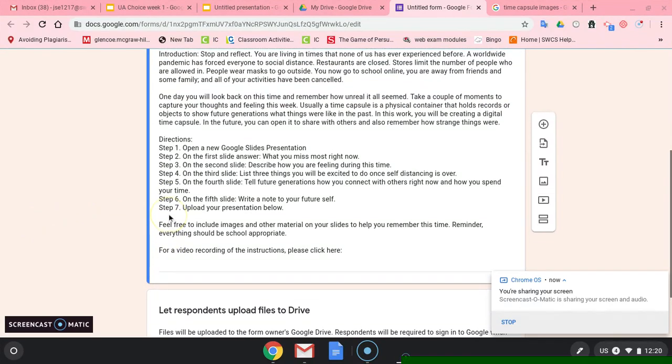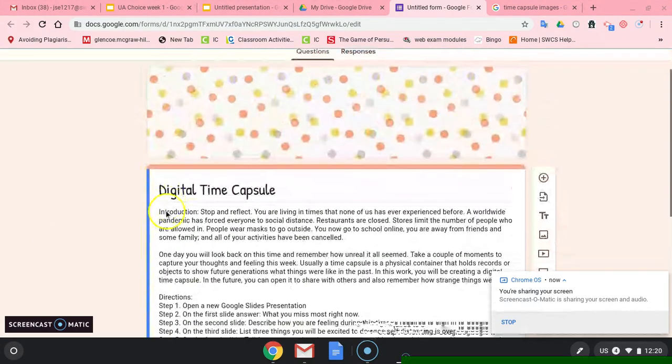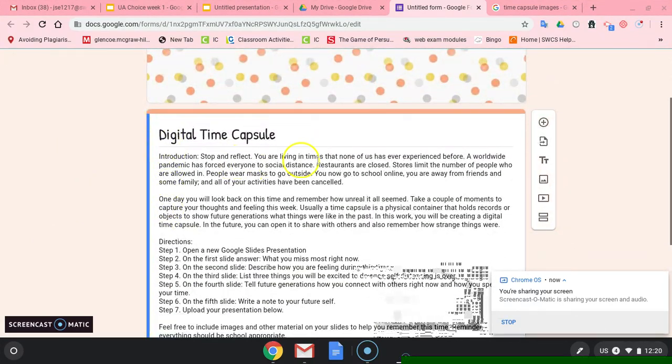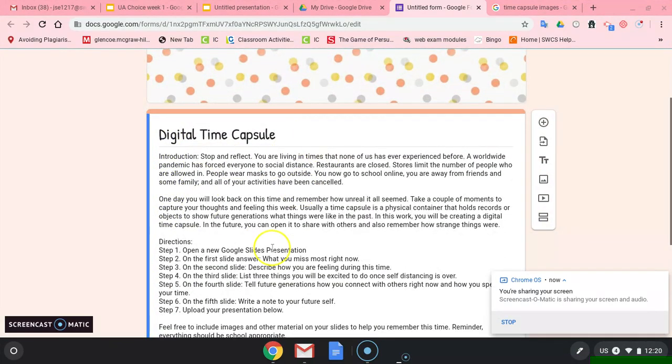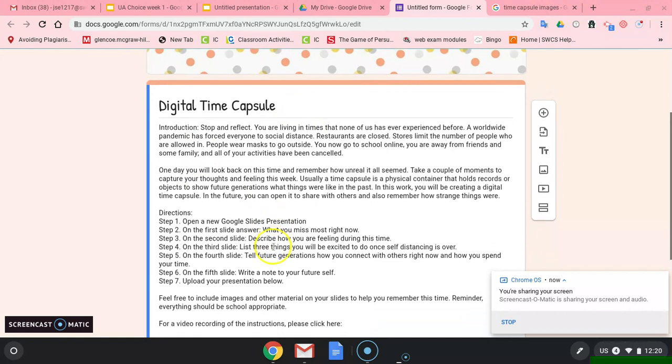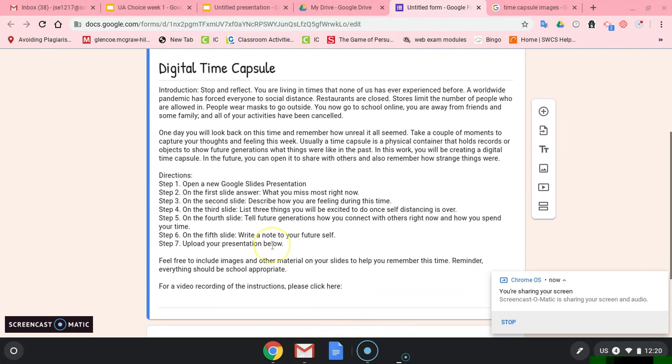All right, guys, if you decided that you wanted to do the digital time capsule, I'm going to read the directions to you.